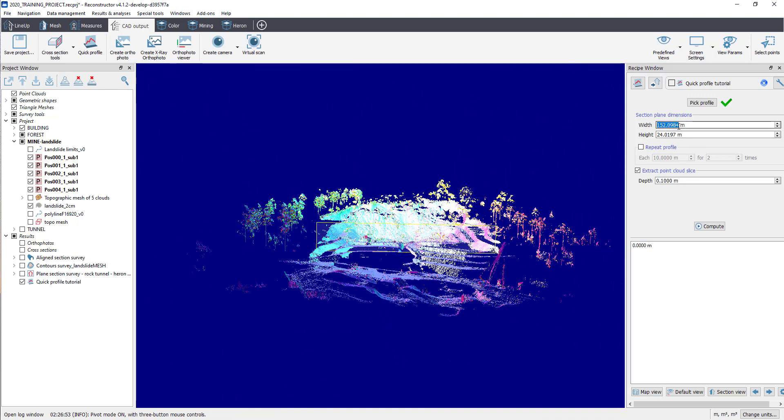In Section Plane's dimensions, you can change the default values of width and height to fit the plane to the survey area.